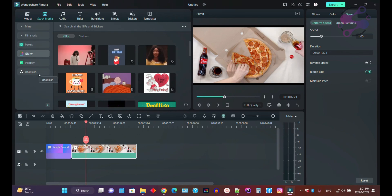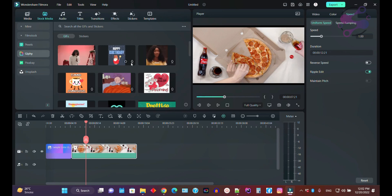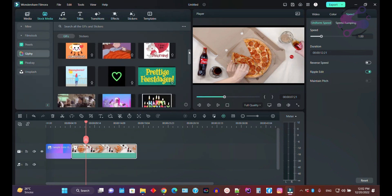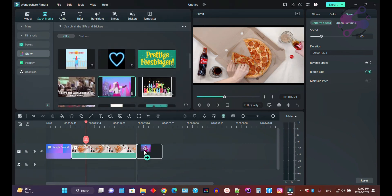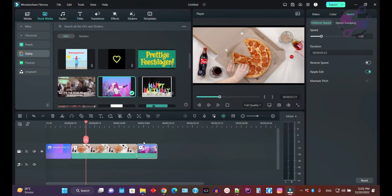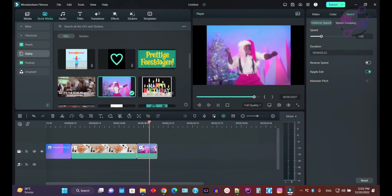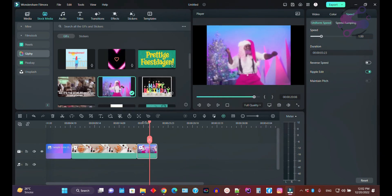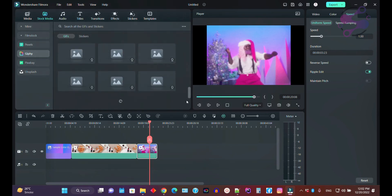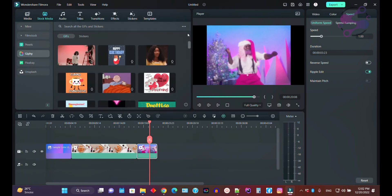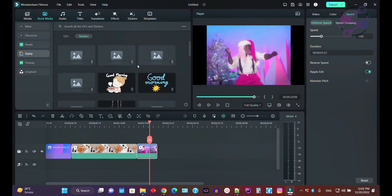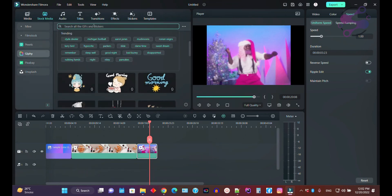If you click on the GIF section, these are animated images in the .gif format. You can download and add them to your project. If you are working on meme-style content, there are a lot of GIF options available here. You also have stickers available out of the box, and you can search for any sticker.